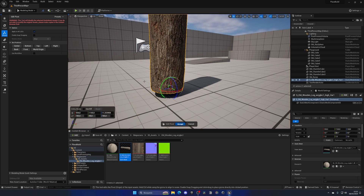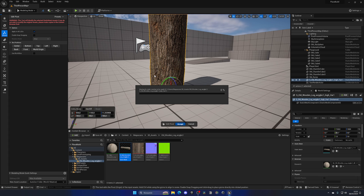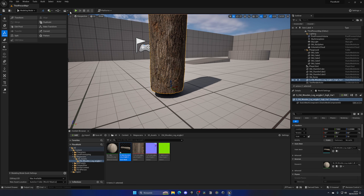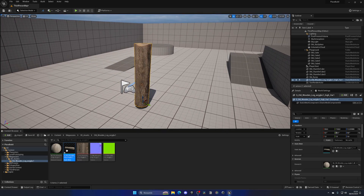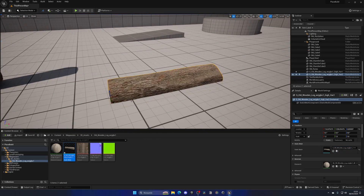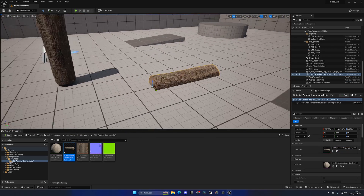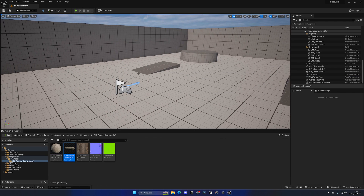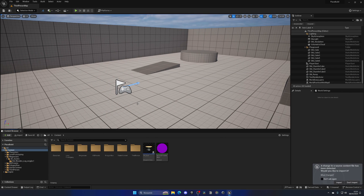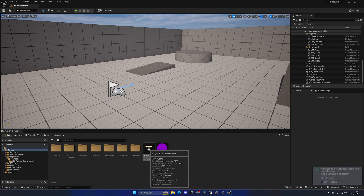Now I'll hit Accept and this pivot change will be applied to the static mesh asset in the Content Browser. As a heads up, this will update all static meshes of this kind. If I drag one in you can see it now has the pivot at the bottom. Now we save and delete this one from the level.